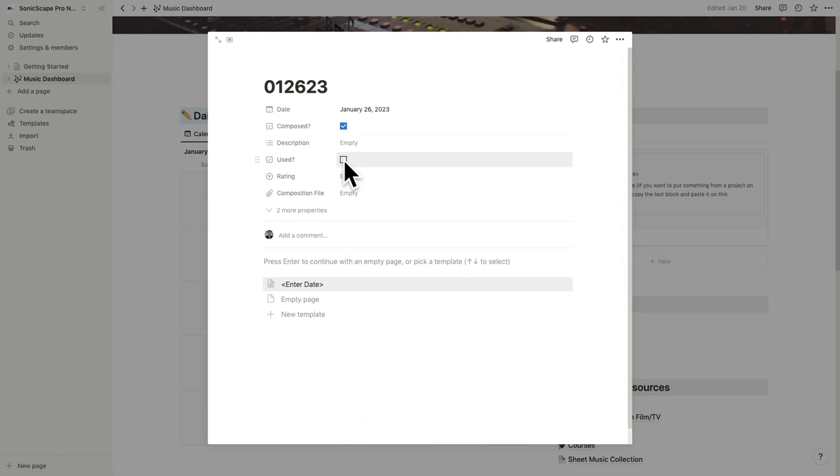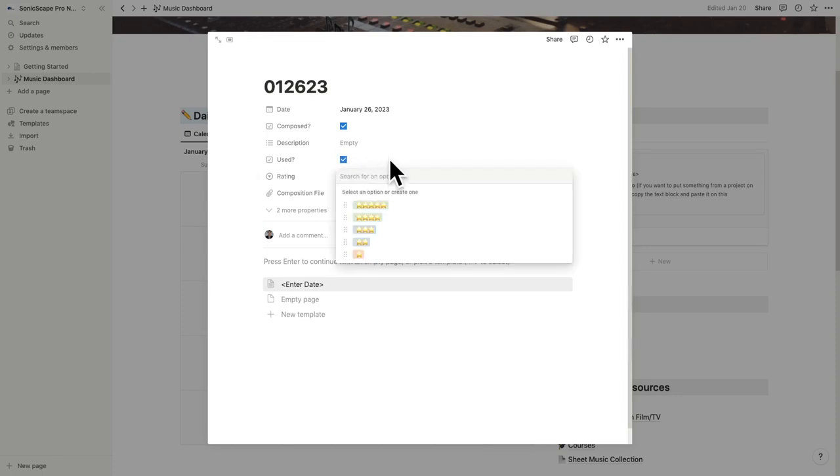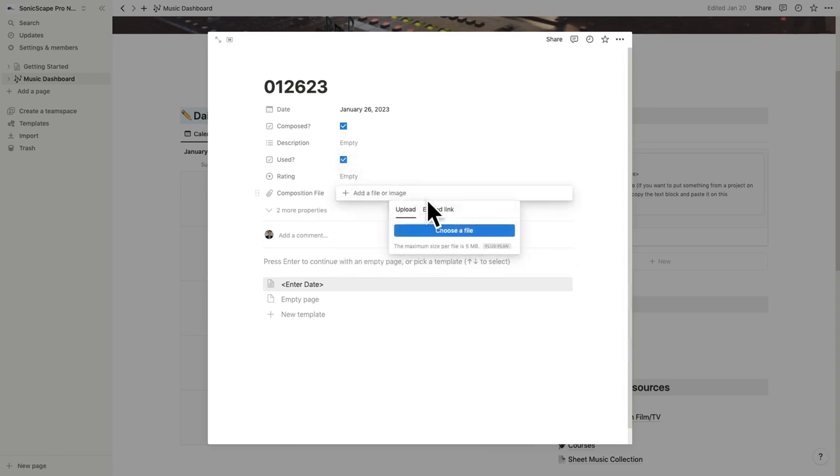I added a few other database functions to help get you organized, like if you've used this composition before, you can just click this box, a rating function, and a place to link or upload a file for your composition. For me, I like to add the composition to the post for additional reference.